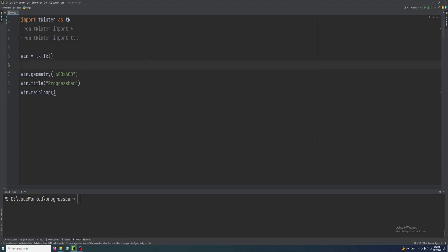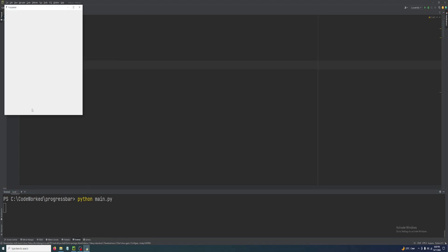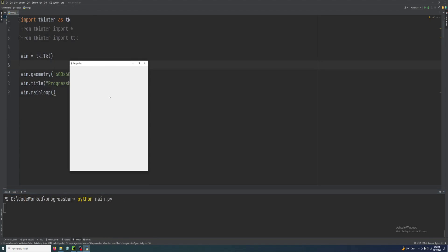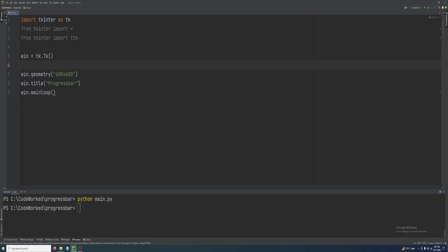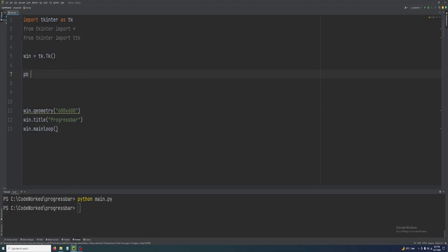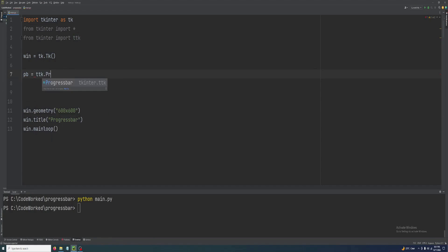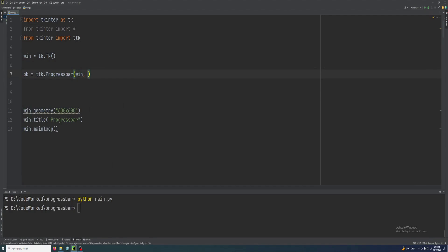Let me show you how it looks — this is the window I'm going to work in. I will add a progress bar here and buttons to start and stop, to control the progress bar.